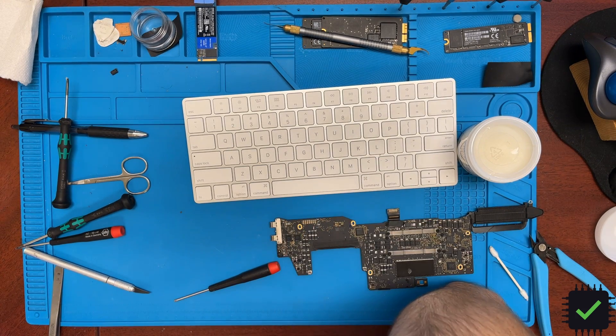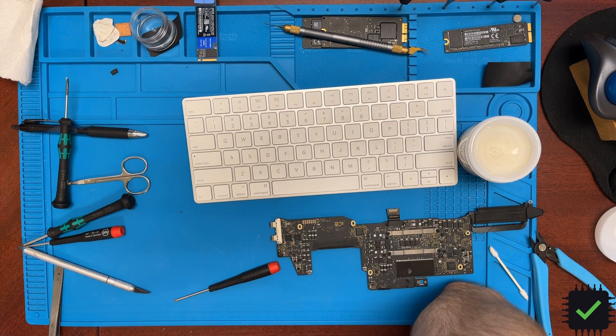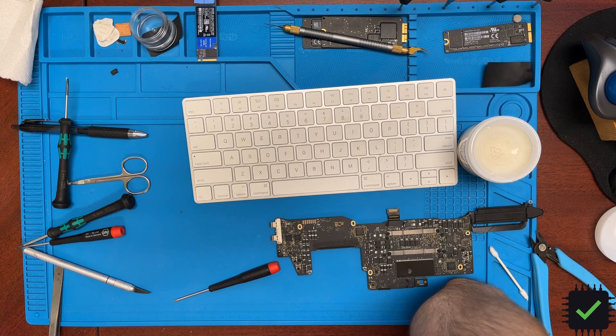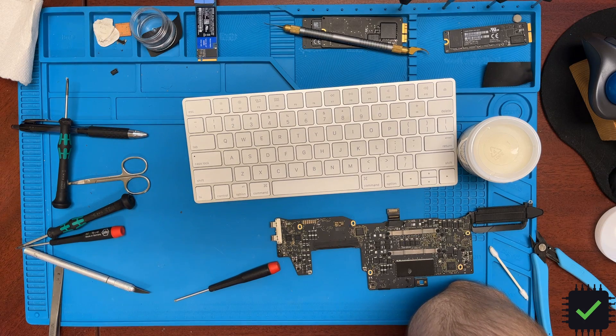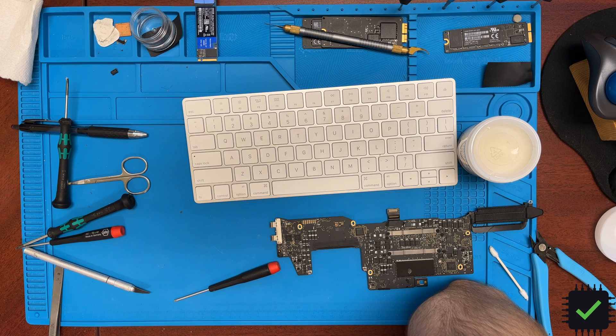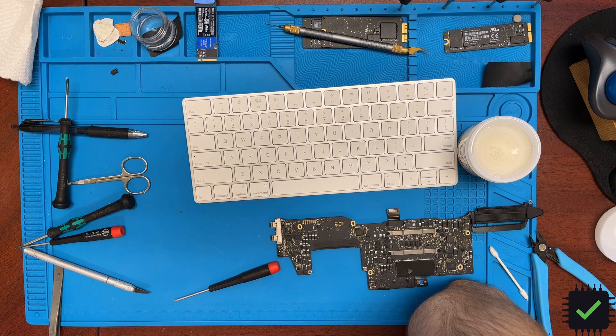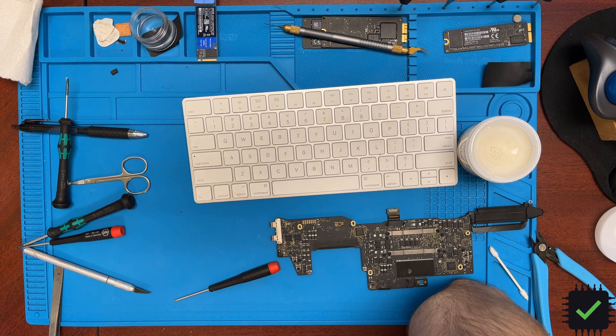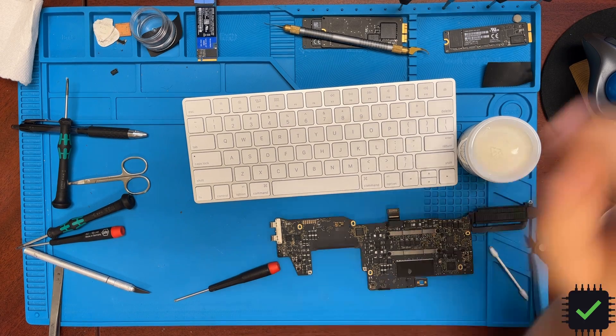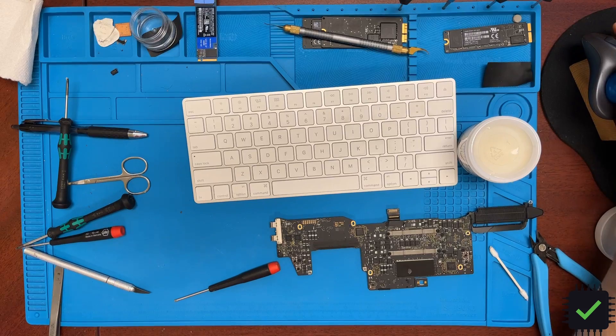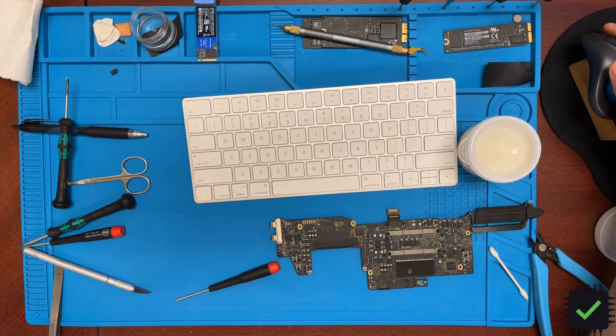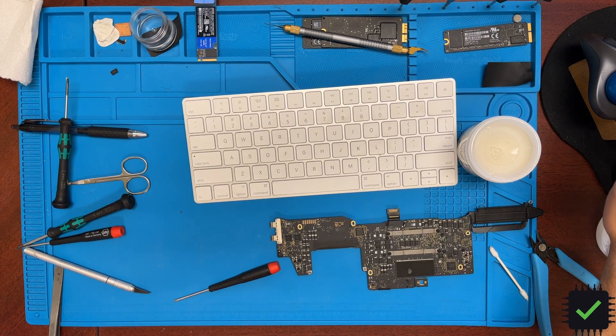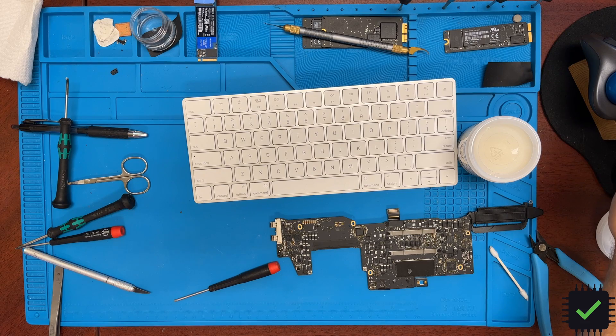I'm actually doing right now the flex gate repair on the 2015 to 2016 15-inch MacBook Pro screen, and I'm gonna show you how nicely it works. I really like it.